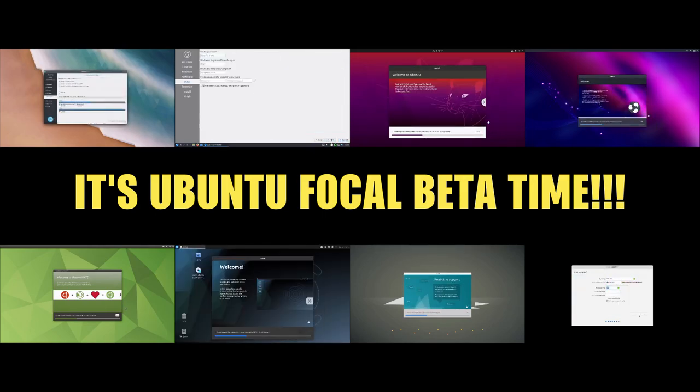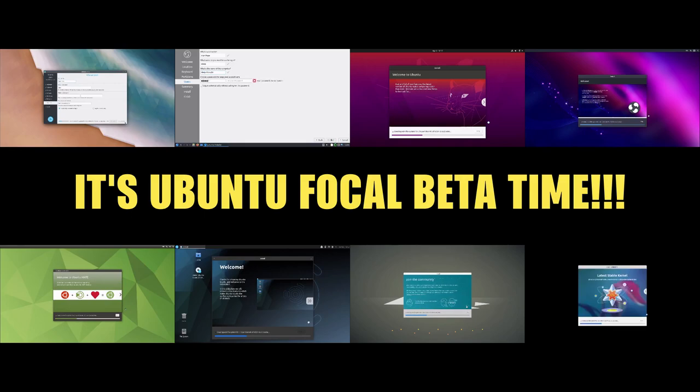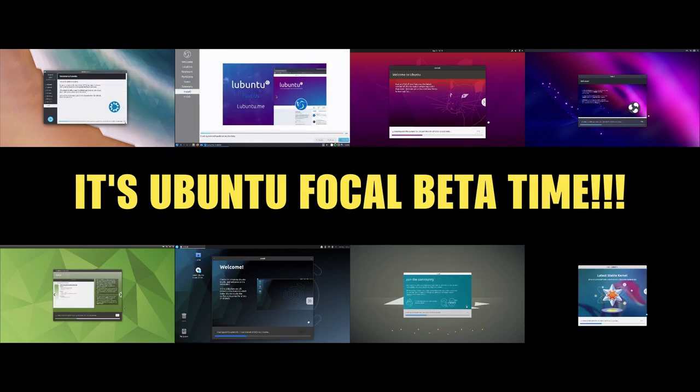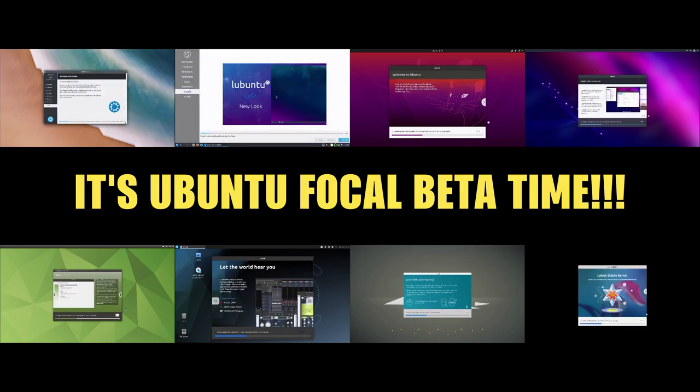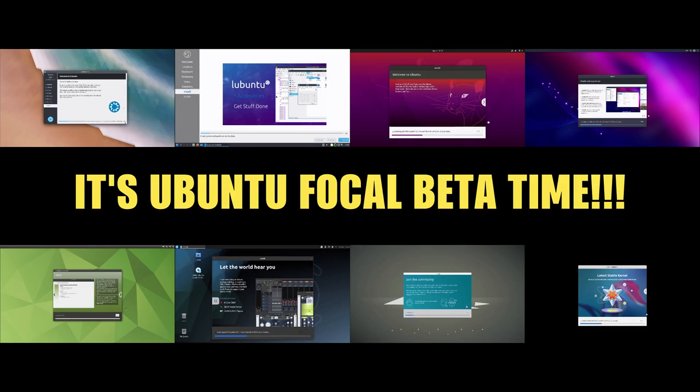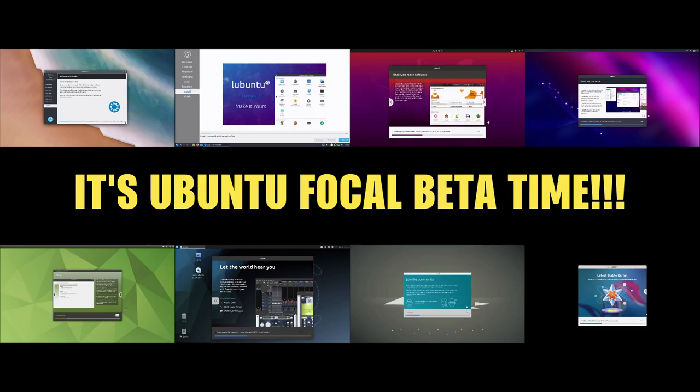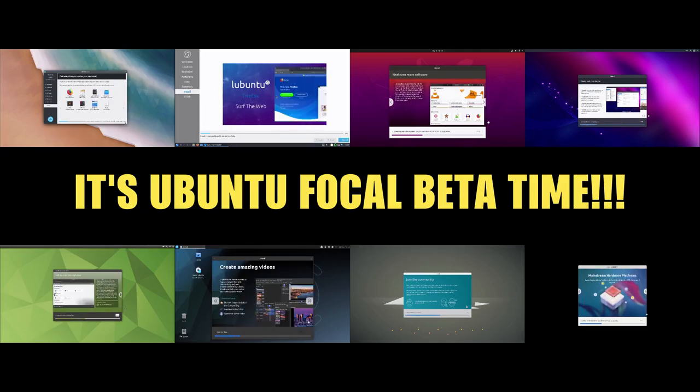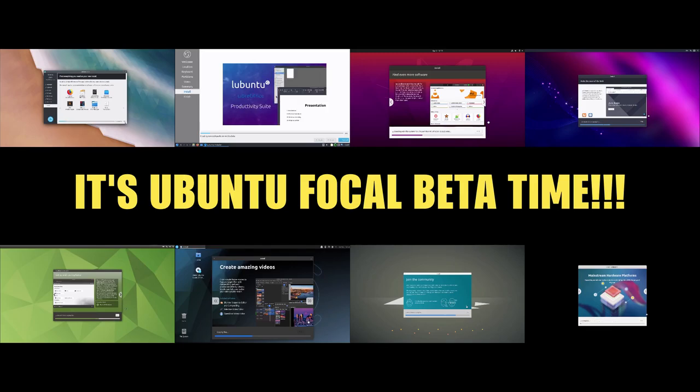So I've just done a clean install of each of the flavors of Ubuntu and you can see them all whizzing along around the screen. And it would be great if more people got involved in this. It's a really straightforward, easy thing to do.